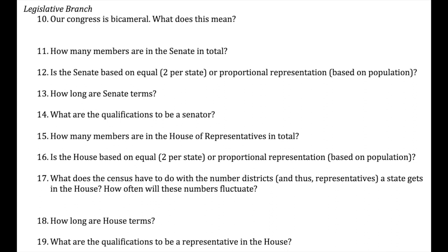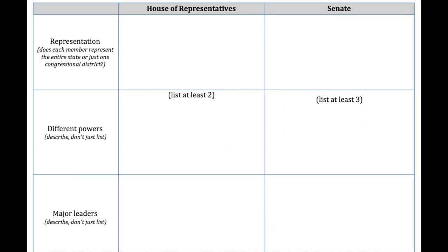Looking at the House of Representatives versus the Senate: in terms of representation, every person in the House represents a district, whereas every person in the Senate represents a state. Regarding powers, in the House you can draft bills related to taxes — the power of the purse — and you can bring impeachment charges against the president. Think of it like the indictment of the president.